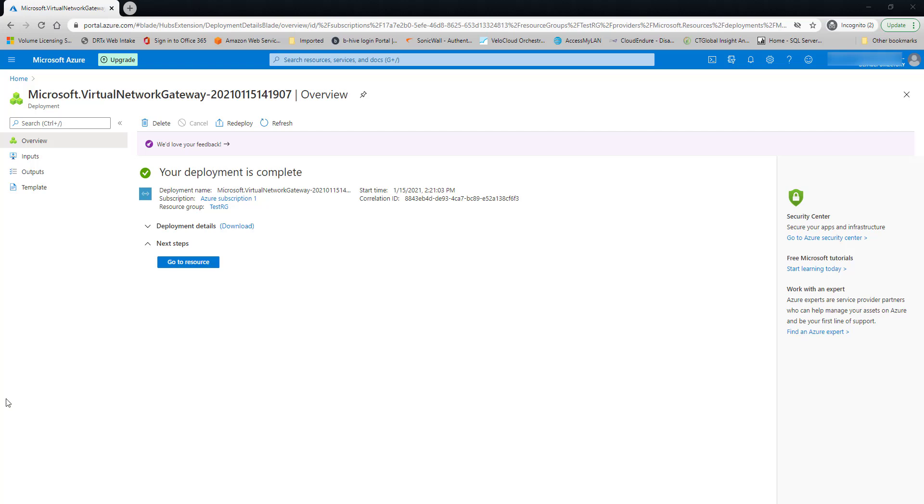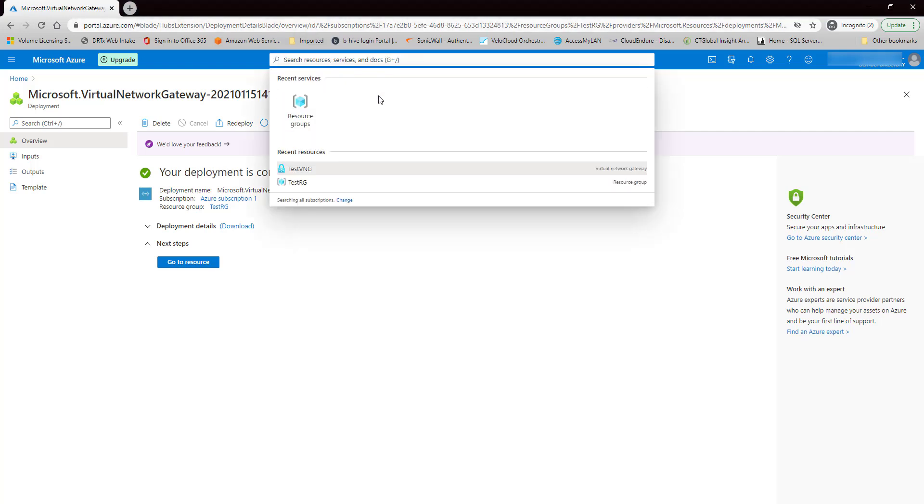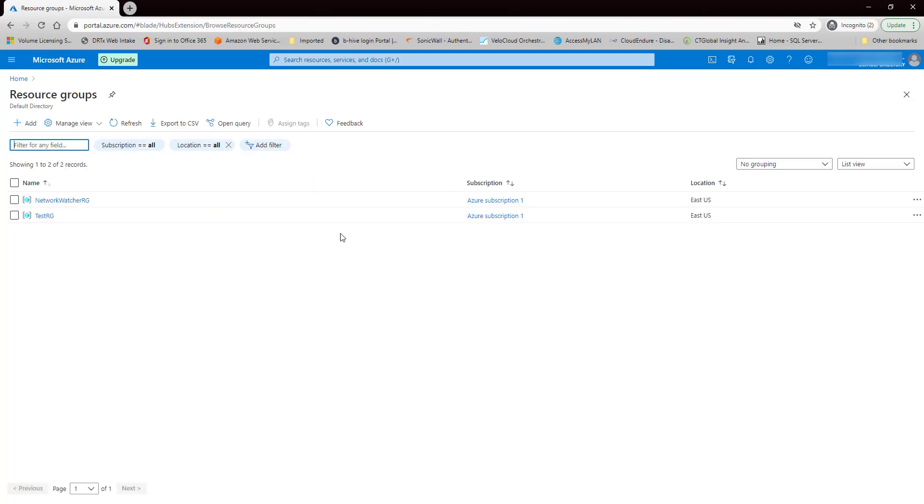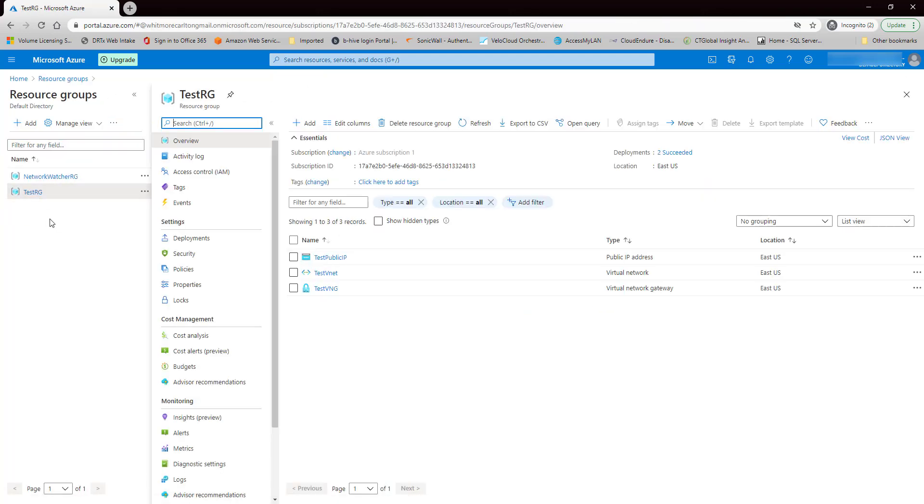Okay, finally, this thing is finished here, so we should have our virtual network gateway with two other components. So let's go to the resource group. Okay, here we go. Here's our public IP address. Here's our virtual network, and here's our virtual network gateway.